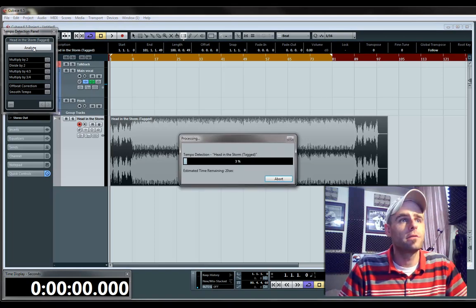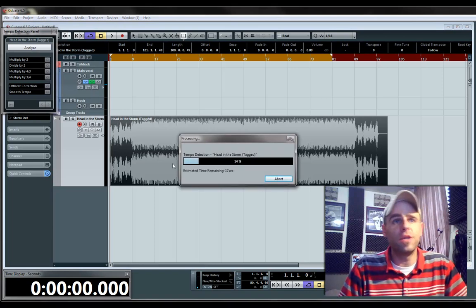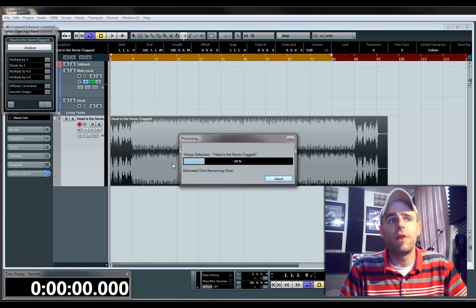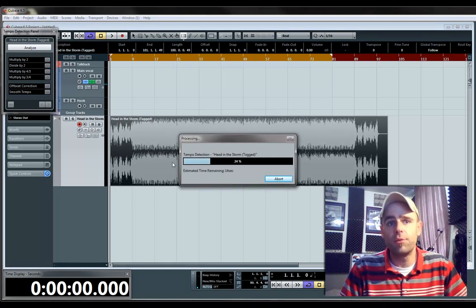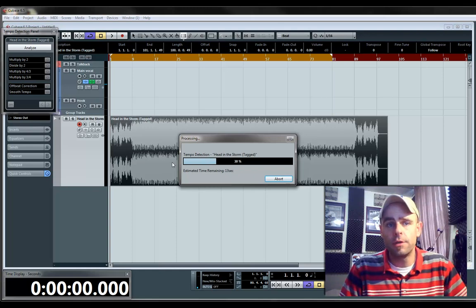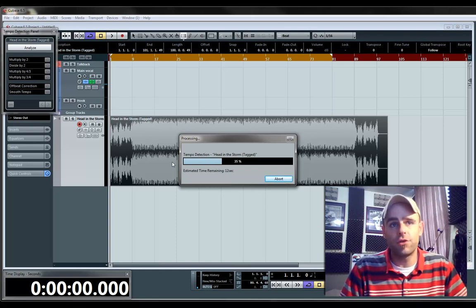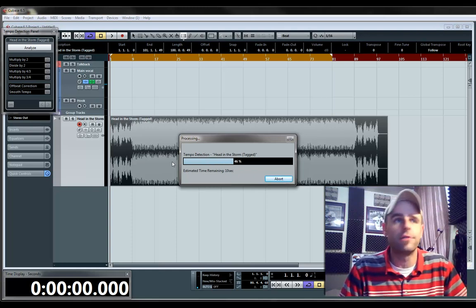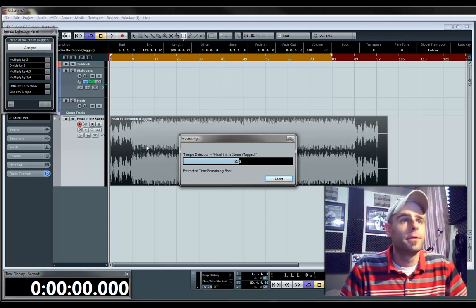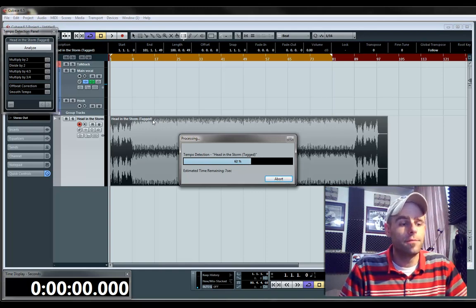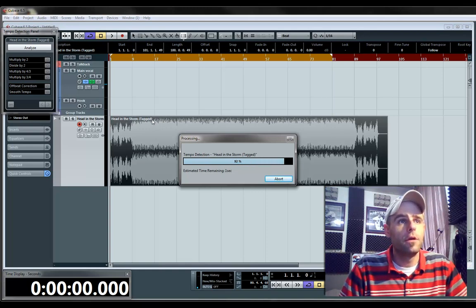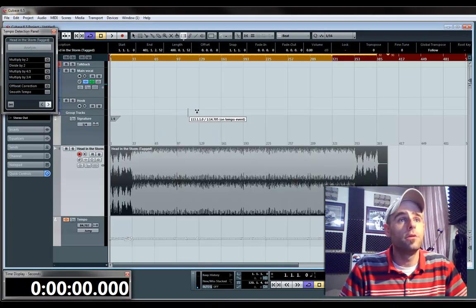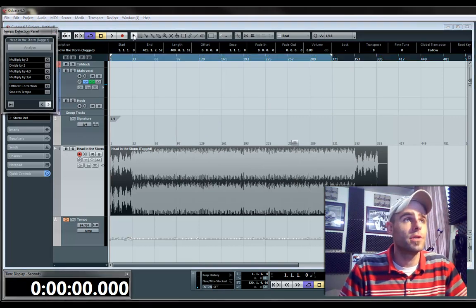Hit Analyze, and it will search the beat and find the actual tempo for you, so you don't have to try and figure it out yourself. It takes a minute, usually. And good. So now you've got the tempo set.